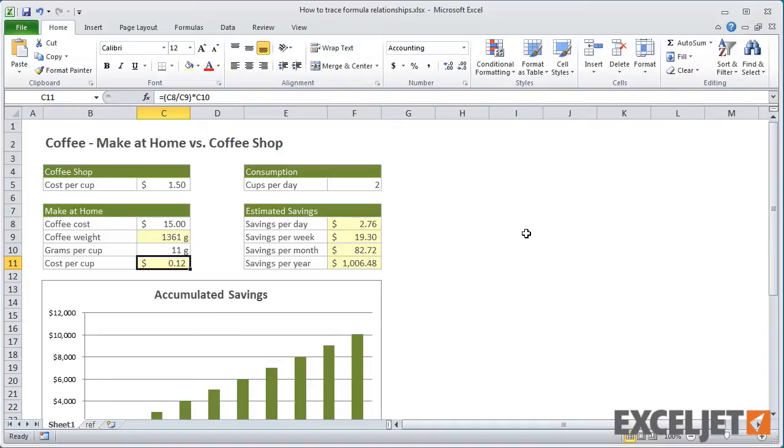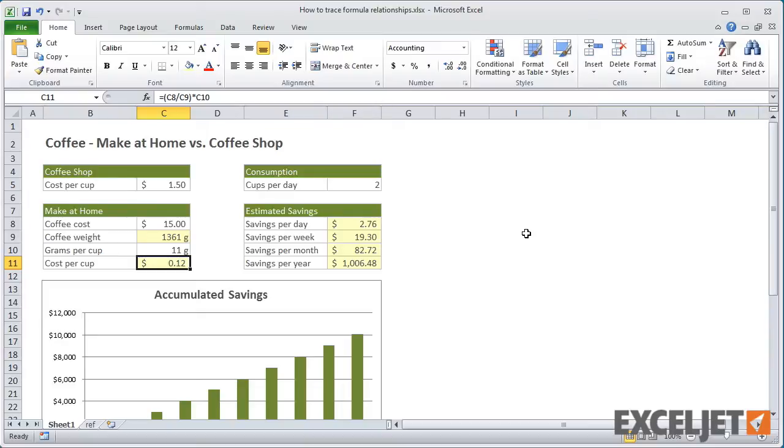From the perspective of cell C11, the three cells above are called precedents because they directly contribute to the result in C11. A precedent can be either direct or indirect. Direct precedents contribute directly, and indirect precedents aren't used directly in the formula, but they are used by a cell that is used in the formula.